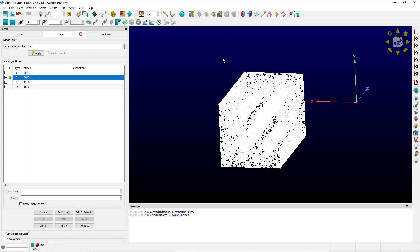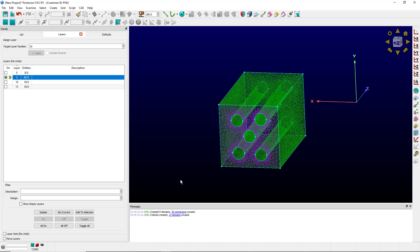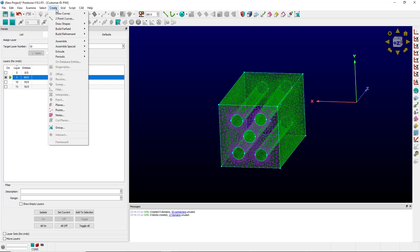If I click assemble blocks, zero blocks were created and 17 domains weren't used. So there must be a problem. How can I find it? I can use create assemble special.